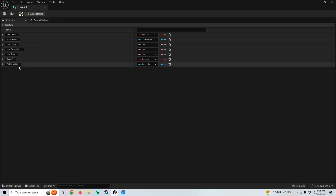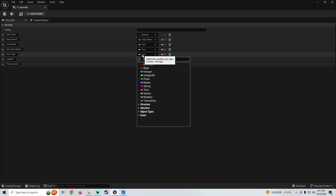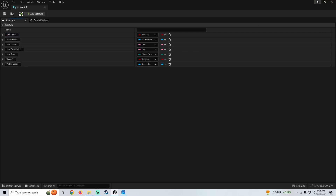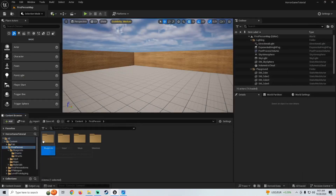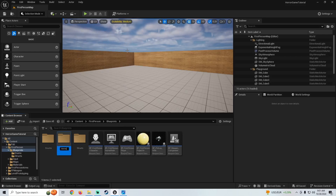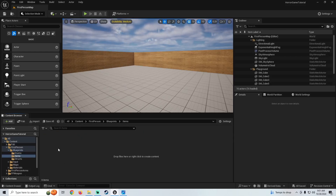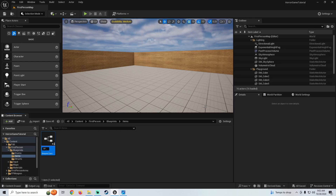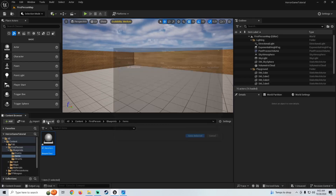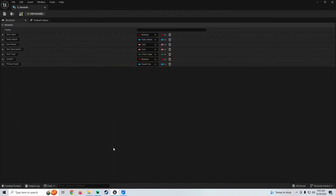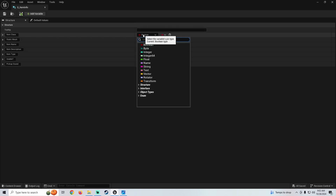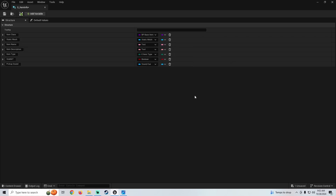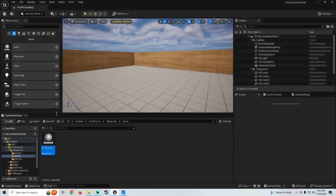We're going to go back into our structure, and right here on our item type we're just going to look for E item type and set that variable. Then the next one we need is our item class, so we're going to go ahead and make that now. Go to first person, your first person folder, blueprints, and we're going to make a new folder called items. Open it up, right click, make a blueprint class — this is going to be an actor — and we're going to call this BP underscore base item. We don't really need to do anything in there yet. Come back into our structure, set our base item — BP base item — and we want this one to be a class reference. Save that and close it. That is our structure, everything we need for that.